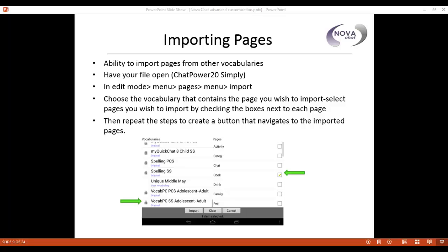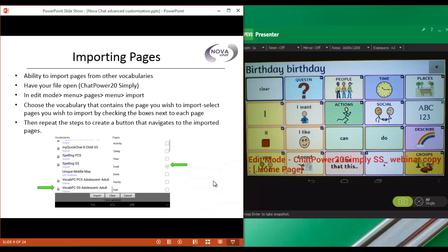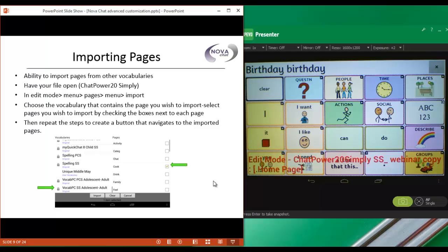If you've done a lot of customizing in your current vocabulary, you definitely don't want to lose that customization. What you can do is import your customized pages into the new updated vocabulary file. Here is another example of when you might import pages. If I saw a page in another vocabulary that I really liked, I would not have to recreate that. All I have to do is import that into the current vocabulary I'm working in.